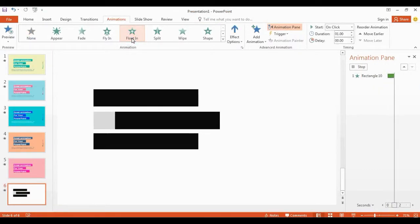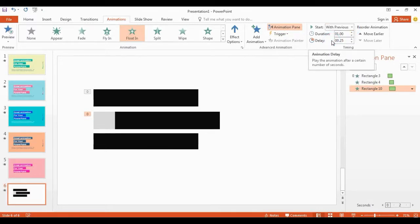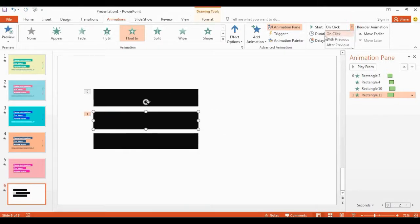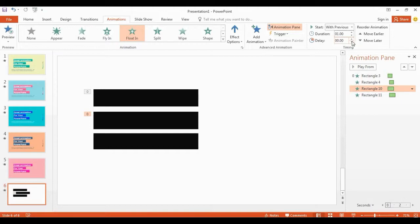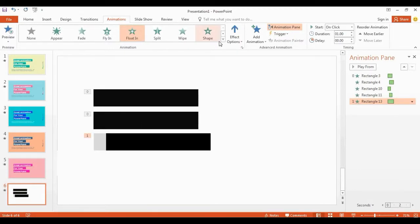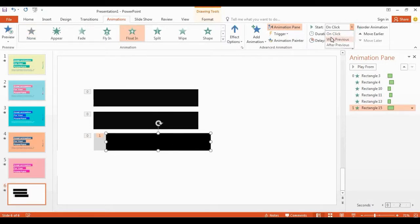Click the first shape, then choose float in. Set with previous. Set duration 0.5 and delay 0.25. Choose with previous, and change duration to 0.50 with no delay time. Select with previous, set duration 0.50 and delay 0.25.